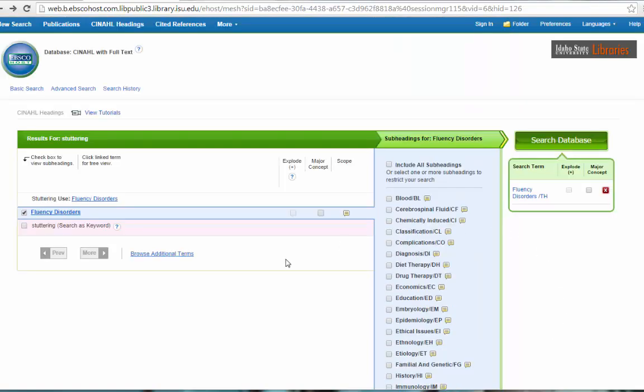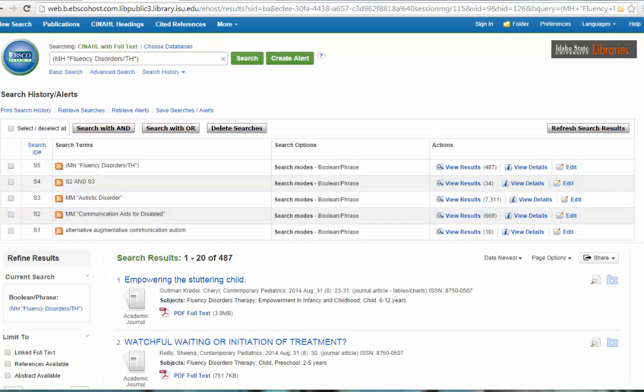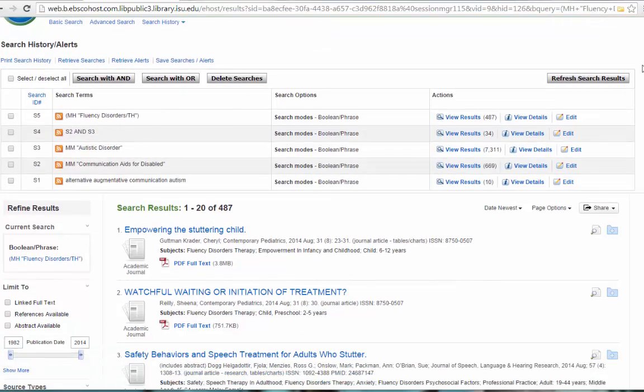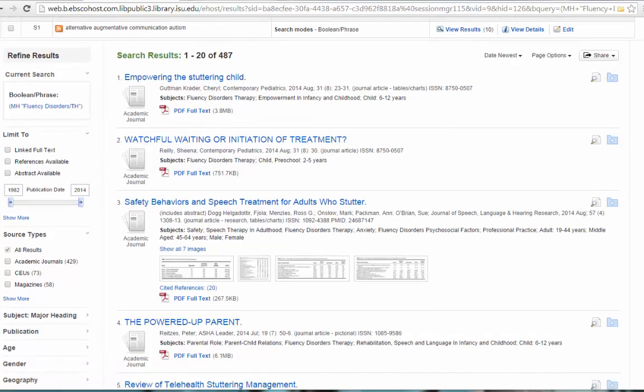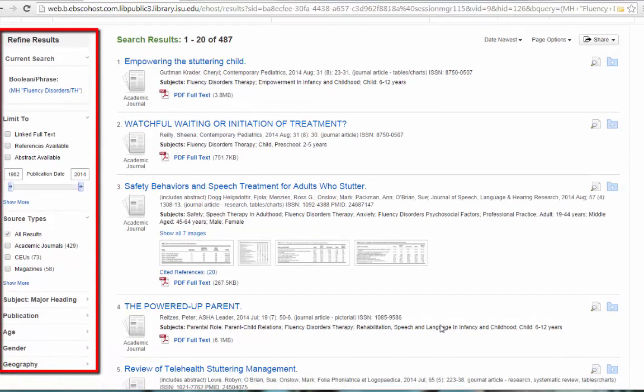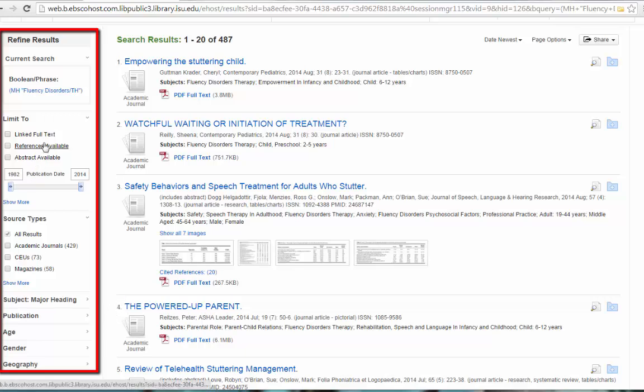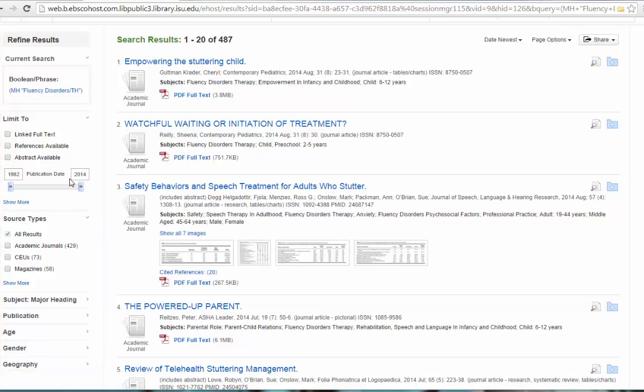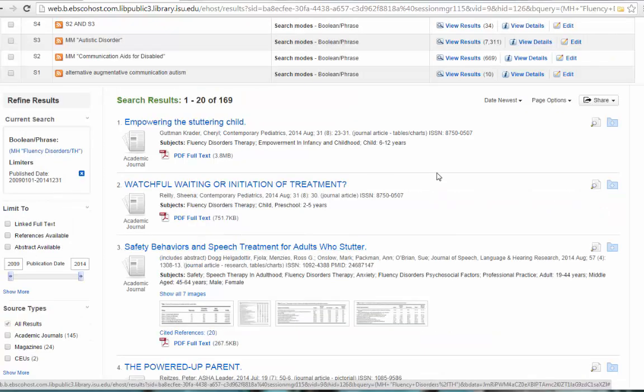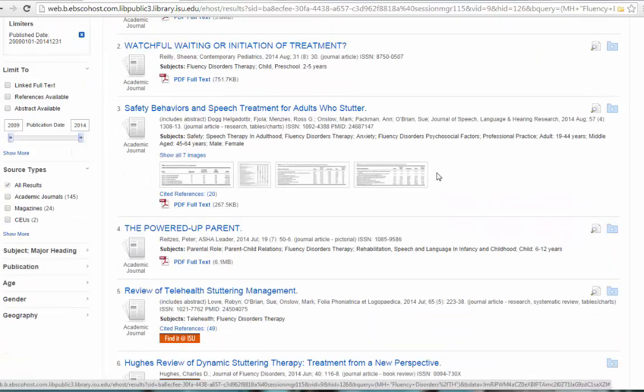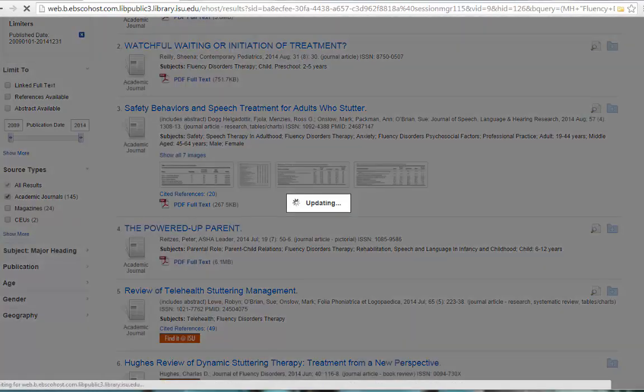So I selected the subheading therapy that shows up here in my search term. All I need to do now is search the database. Now I have 487 articles that are specific to fluency disorders and the therapy of fluency disorders. So this search brought up quite a few more than our last one, so this is when you start applying some of the limiters that are here on the left-hand side. A limiter is something that makes your search more specific. It gives you less results, which sometimes can be a good thing because you definitely don't want to go through 487 results. So let's say the first one I want to do is I want it only within maybe the last four years. We've limited it by date. You can also limit it to, let's say we only want academic journals.